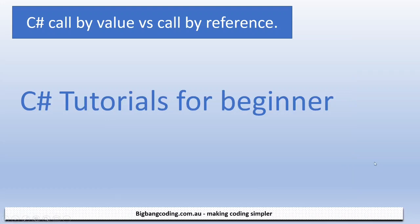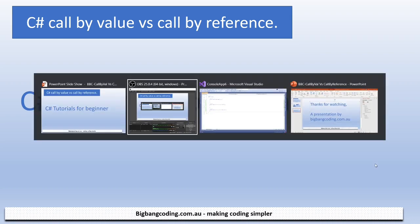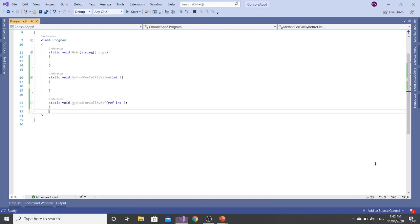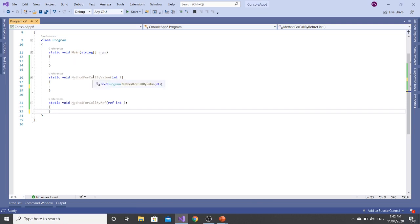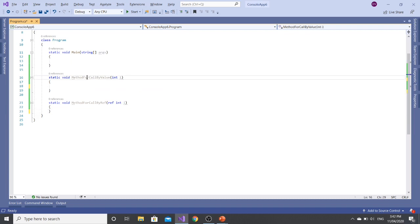Hello everyone, in this video we will discuss call by value versus call by reference. Let's go back to Visual Studio. Here I have declared two methods: one is a method for call by value, another is a method for call by reference.